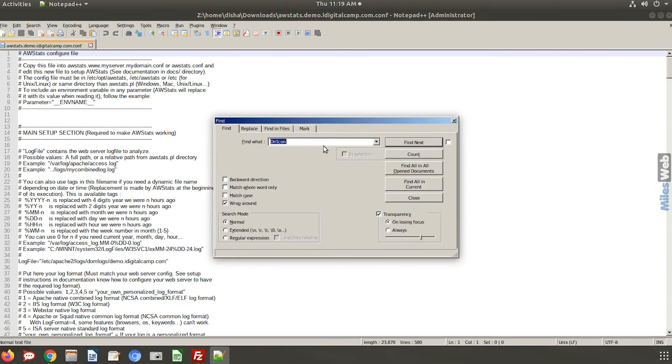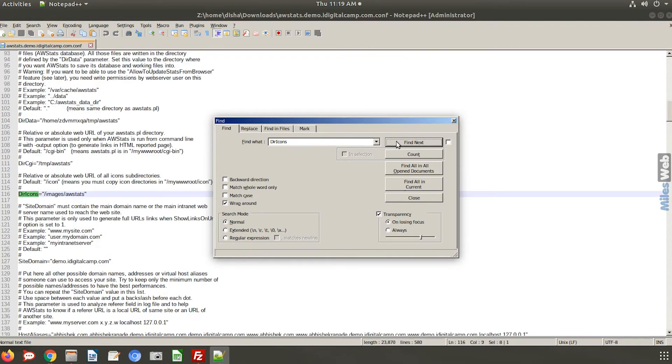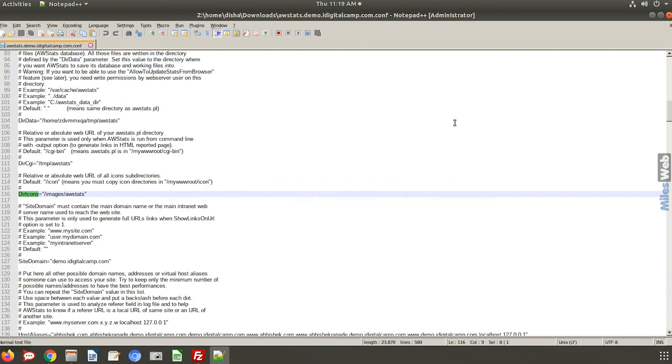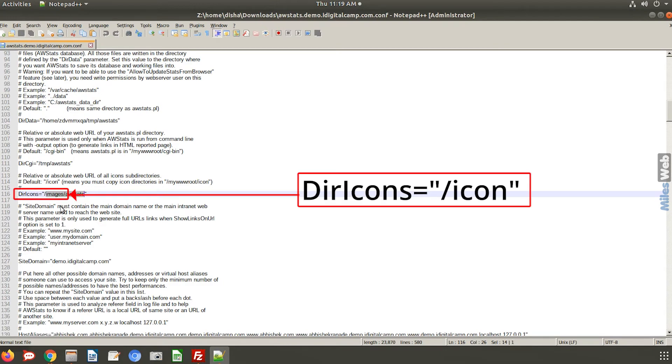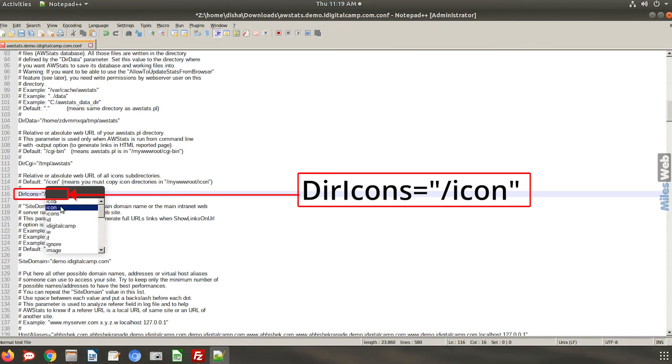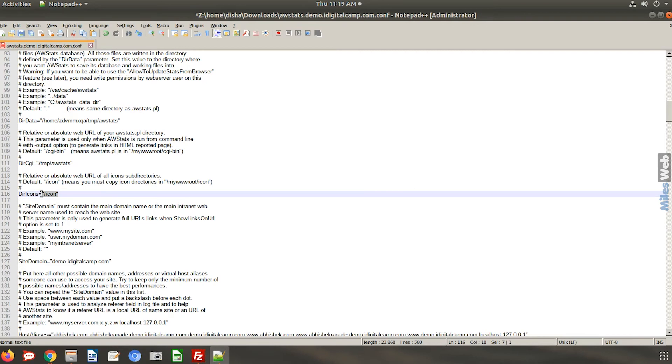Edit this file and search dir icons. Change its value to slash icon slash. Now save this file.